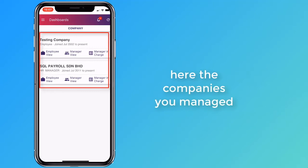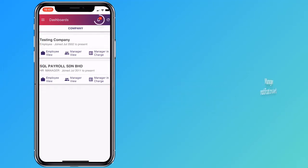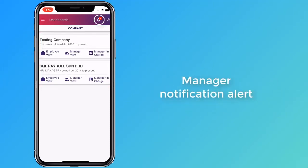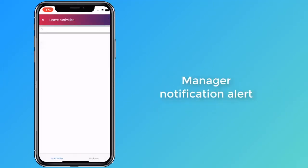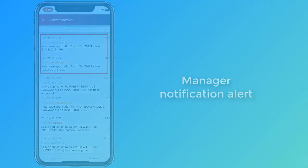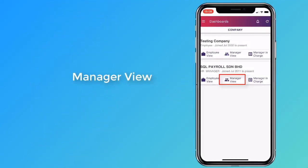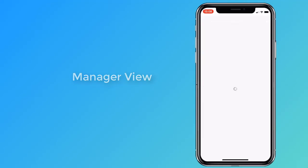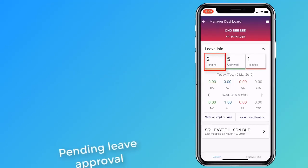Here are the companies that you can grant leave approval for. You can see when an employee has applied for leave on the notification icon. View the number of pending leaves using the manager view. You can see the two leaves that were applied earlier.